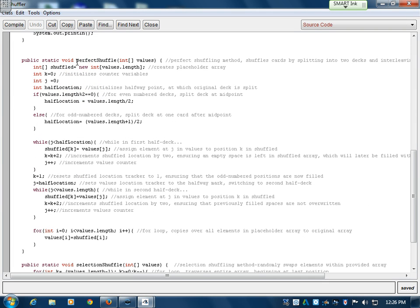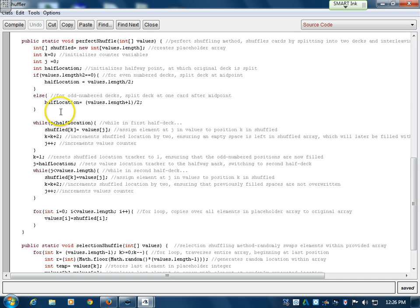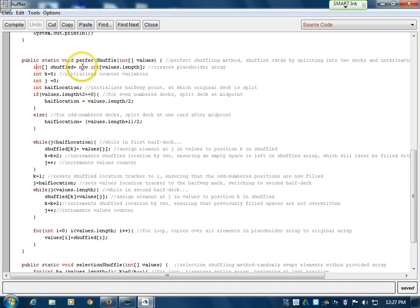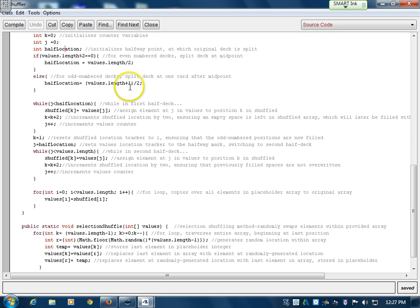There are two main shuffler methods. One is the perfect shuffle. If you've ever seen a deck of cards, people tend to separate into two packs and interleave them. This isn't actually proper randomization, because after doing this — I think eight times — the cards will be in their original order. So this won't actually be used within the program itself. You have a shuffled array which contains all the cards that will be shuffled, two counters, and it stores the halfway location, which is where you would split the two decks. These two if statements handle odd and even number decks.